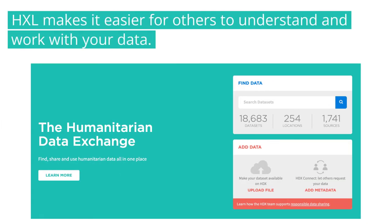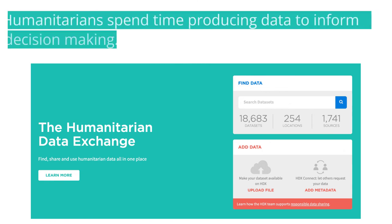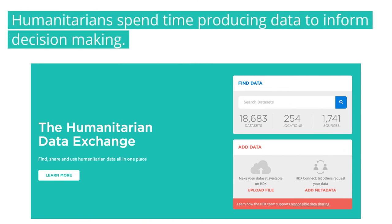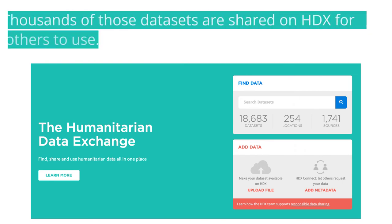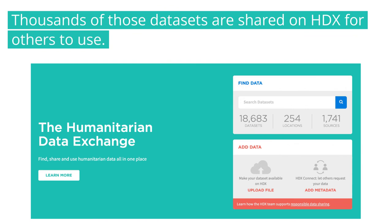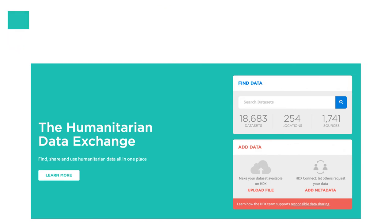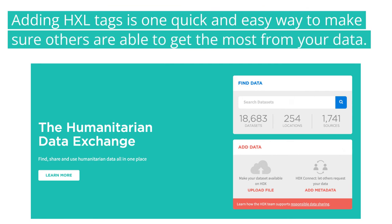However, the primary benefit of HXL is that it makes it easier for others to understand and work with your data. As humanitarians, we spend an enormous amount of time and effort producing data to inform humanitarian decision making. Thousands of those datasets have been shared on HDX so that other humanitarians can make use of them. Adding HXL tags to your datasets is one quick and easy way to make sure other humanitarians are able to get the most out of the data you produce.